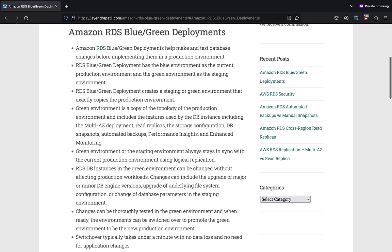RDS Blue Green deployment creates the staging or green environment that exactly copies the production blue environment. The green environment is the exact replica in terms of topology of the production environment, and that includes features used by the DB instance including Multi-AZ deployment, read replicas, storage configuration, DB snapshots, automated backups, performance insights, and enhanced monitoring.